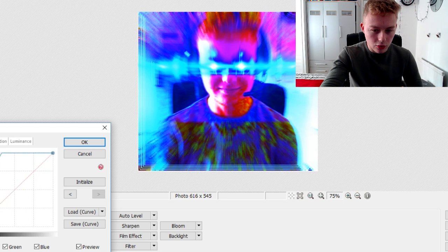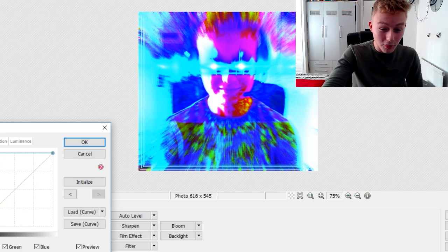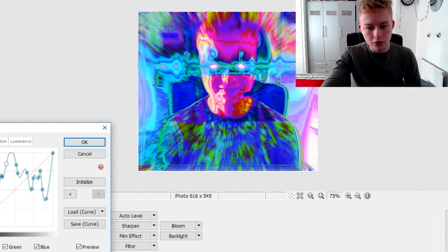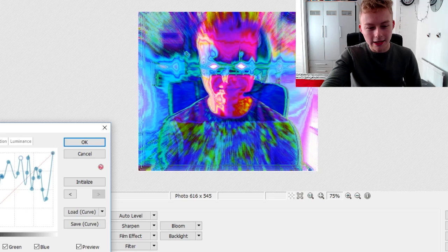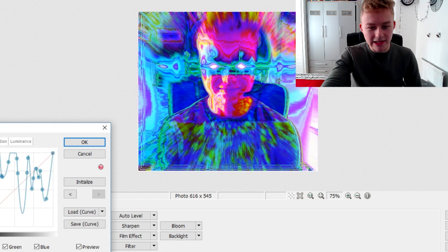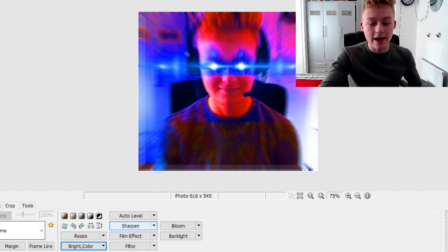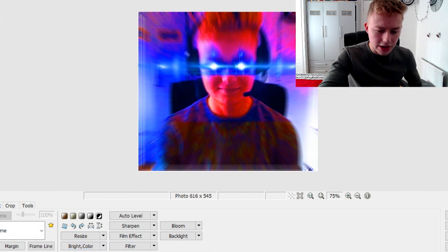But you can change all the colors, like you can go really overboard with this. The more you click, I actually don't really know what happens, but it just messes everything up. And yeah, that's how I do it. Let's try and do it on someone else, actually.